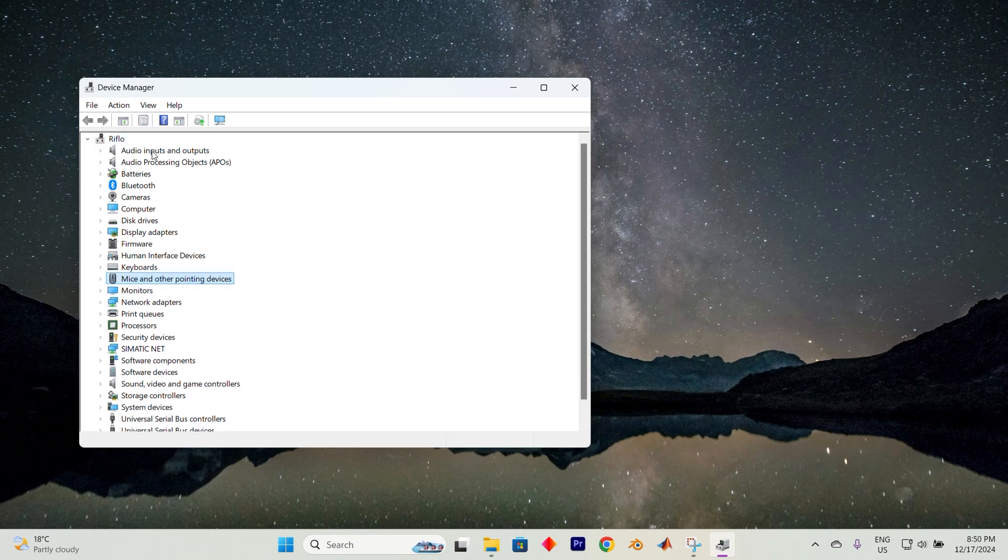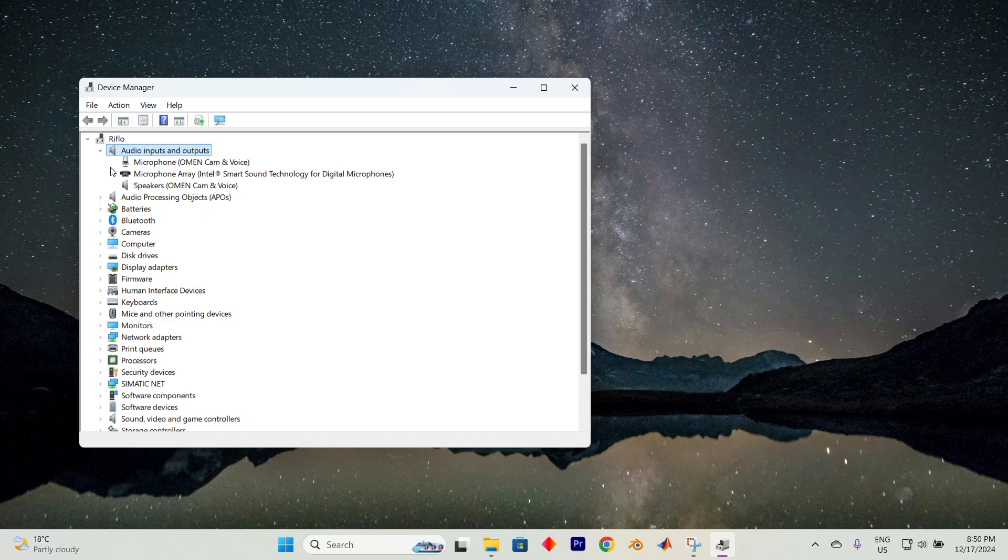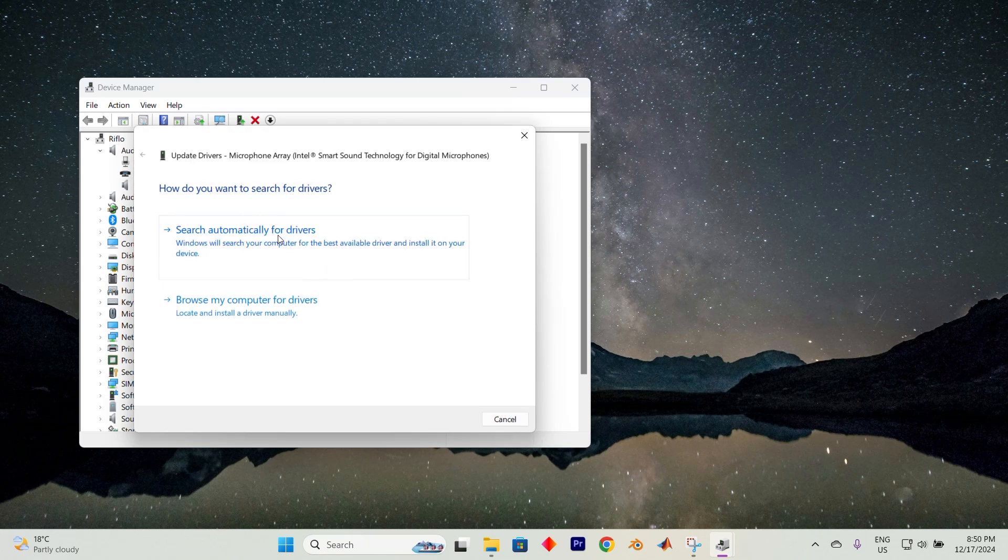In my case, I have a Logitech headset, so I'll click on the arrow beside the Audio section to reveal my connected headset. Locate your device, right-click on it, and choose Update Driver.